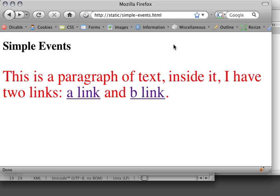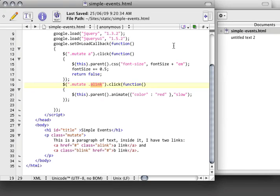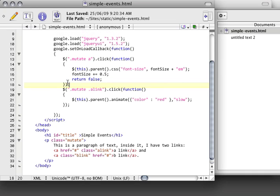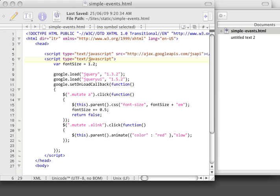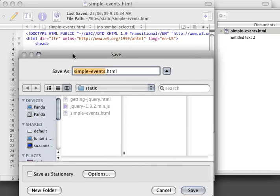So we're going to take the knowledge that we've acquired here and we're going to start a new project. And this project is going to be a very simple menu system that's going to use animation and some jQuery events. I'm going to start this off by just saving what we've got right here, and I'm going to call this menus.html.